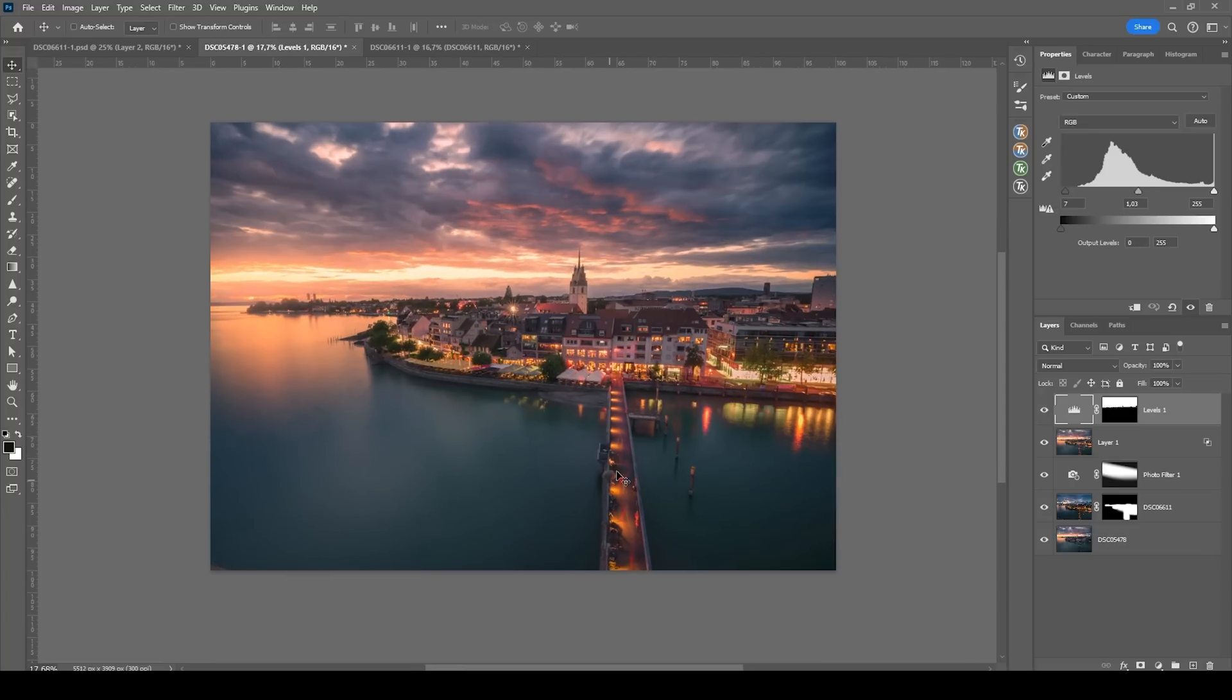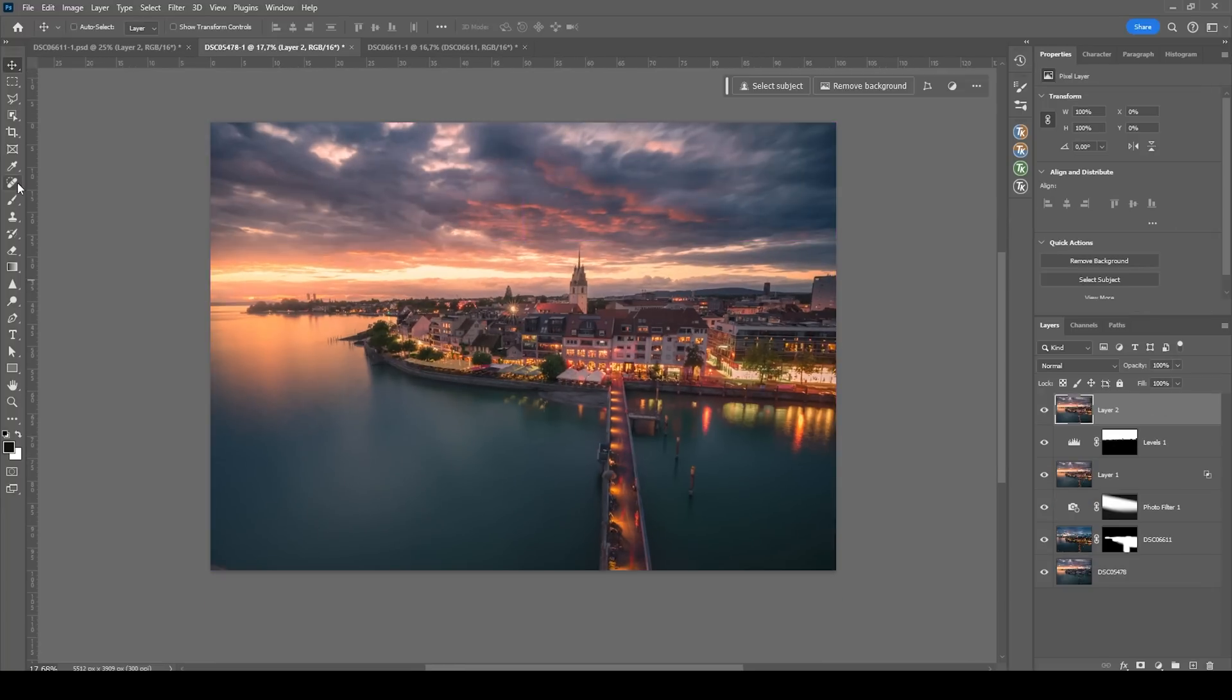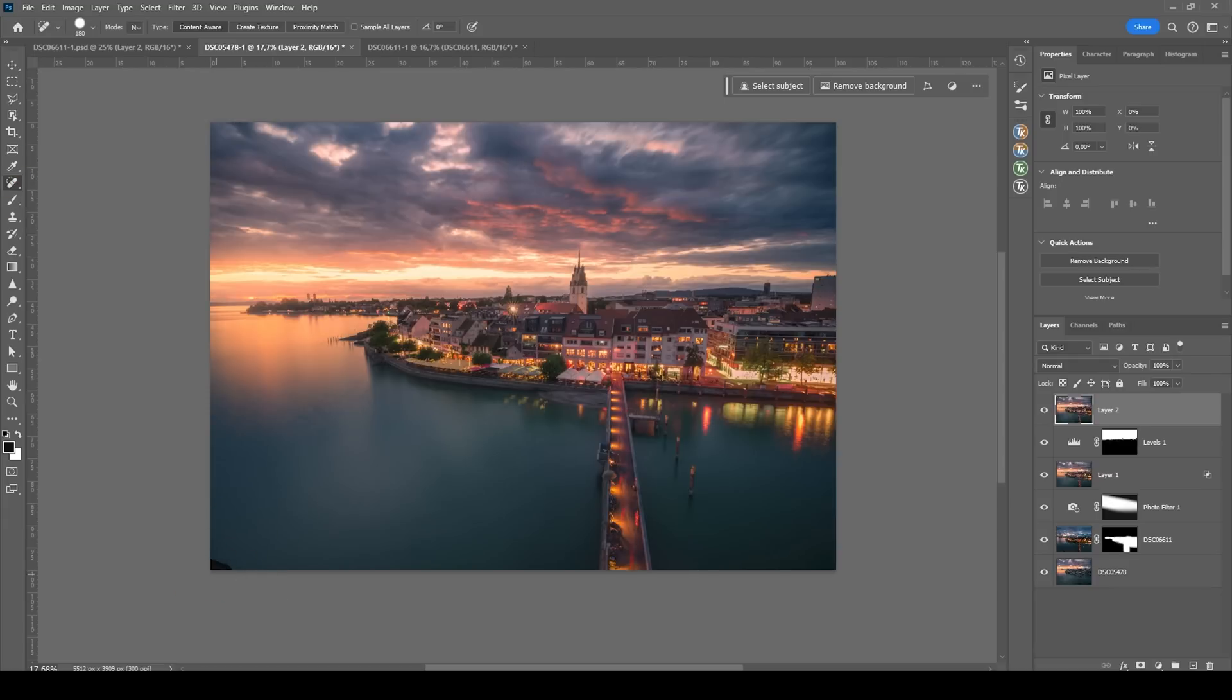And at this point, all that's left to do is once more merge everything, hitting Ctrl Shift Alt E. And then I want to get rid of that leftover fence railing down here.